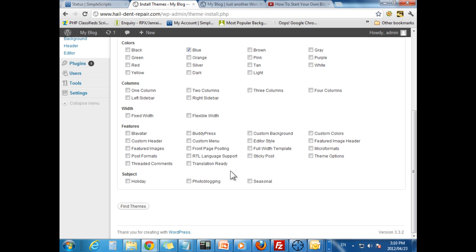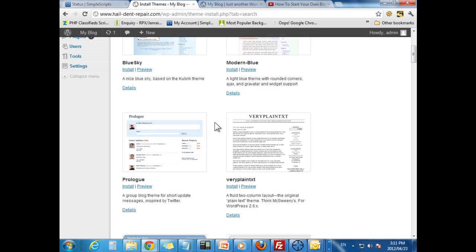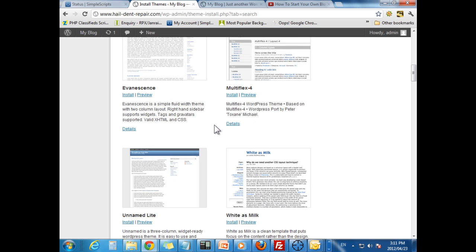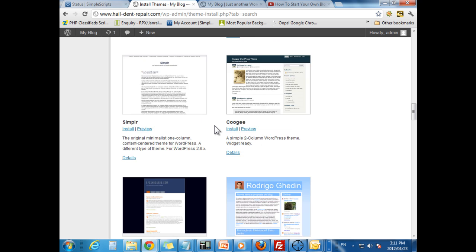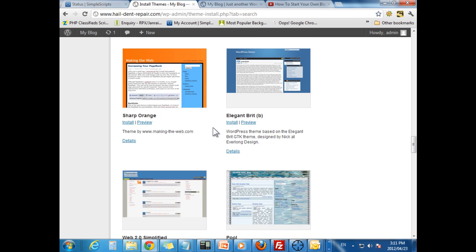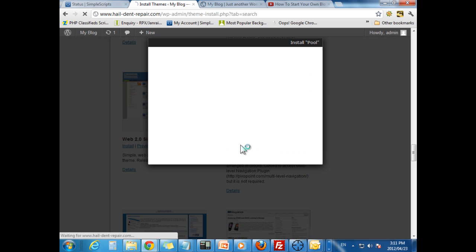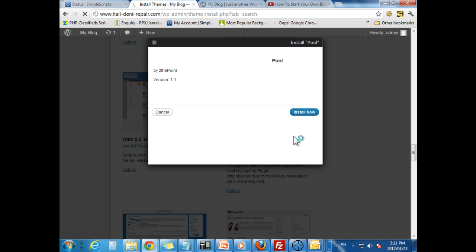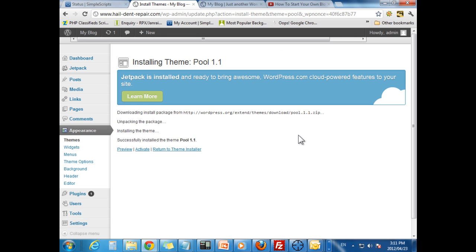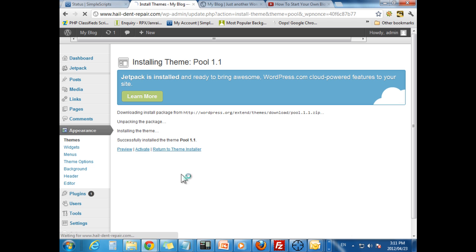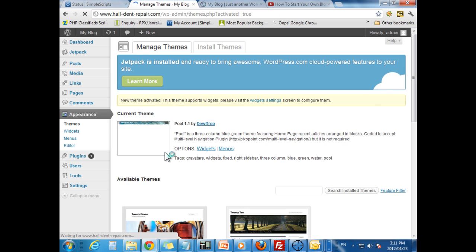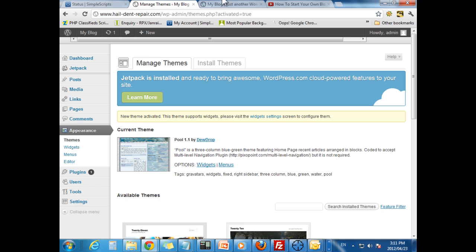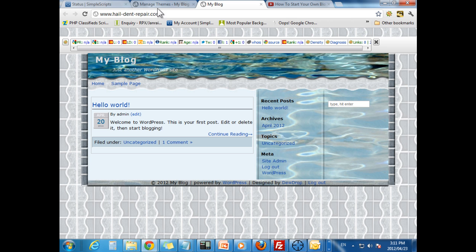Let's just pick blue. So we are going to let's say go ahead and install this one I liked with the water. So we are just going to click install. Install now. And activate. Click activate. You can preview it or you can activate it. But let's just activate it. And now. If I refresh here. There you go. It's completely changed.